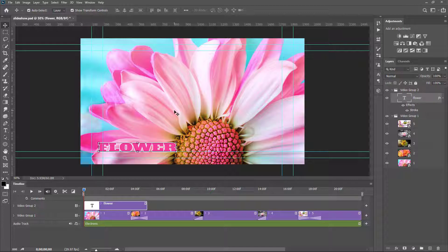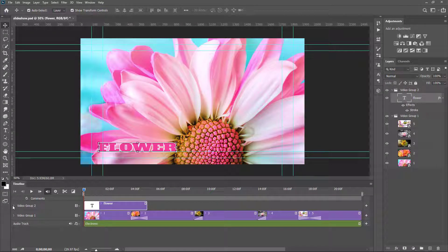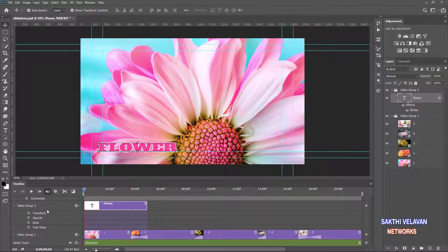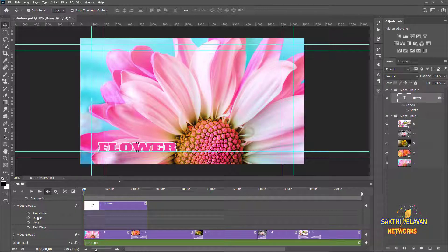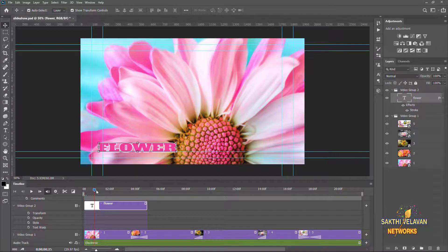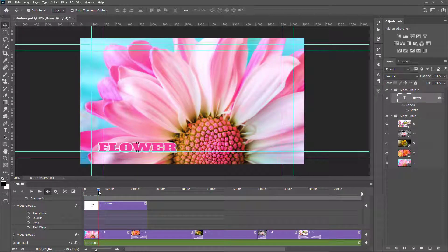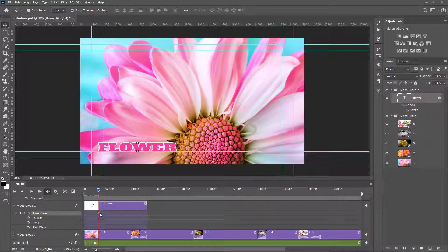Now I want to apply an entering text effect. I go to Video Group 2 and press the little arrow. You can see Transformation, Opacity, Style, and Text Warp animation options. We have to set keyframes for the animation. I move the playhead to this position and record the current position of the text using the Transformation keyframe. Now you can see a keyframe is added — it records the current position of the text.